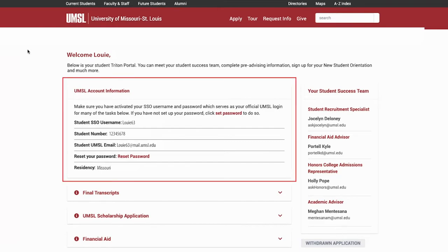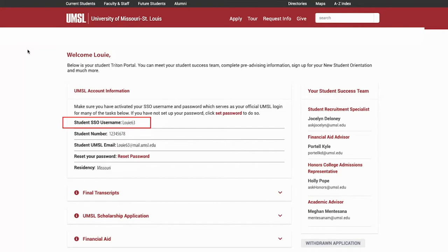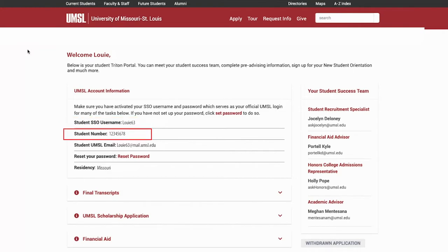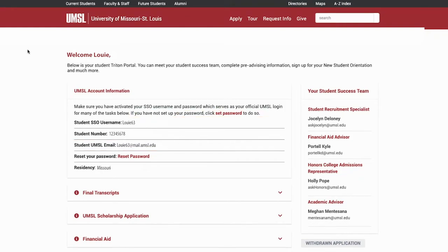In the UMSL account information section, you will see your single sign-on or SSO username, student number, and UMSL email address. This is also where you will complete your new user setup and set up your SSO username password, activate your email, and set up your email password.